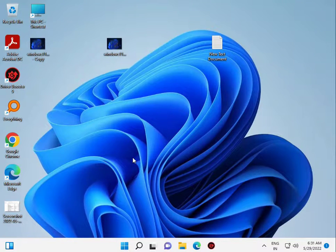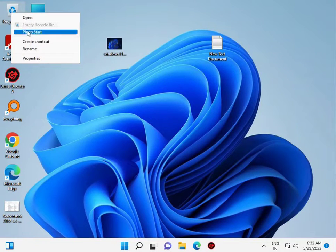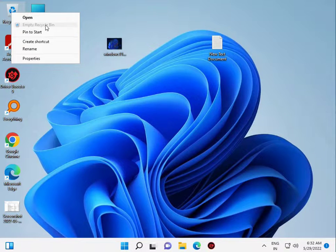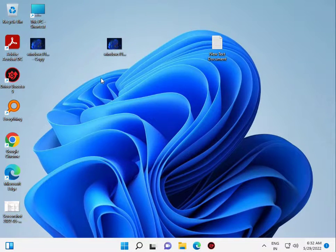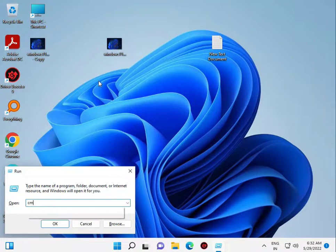First, right-click the Recycle Bin and select 'Empty Recycle Bin' to clear it. Then close it and open CMD from Windows.